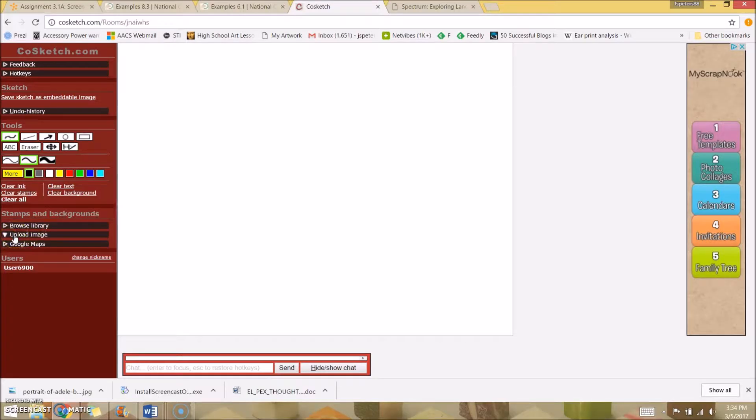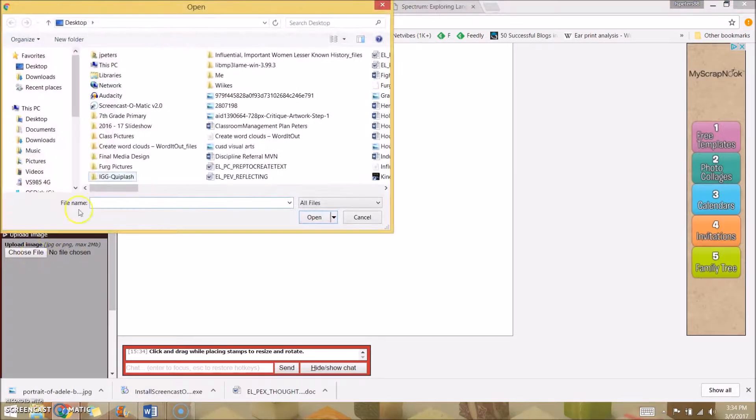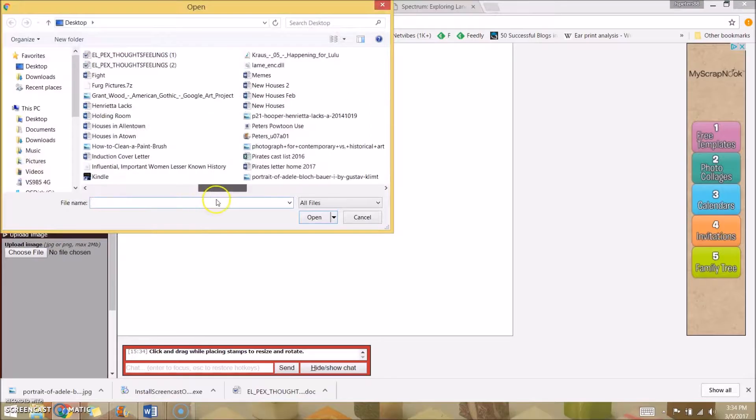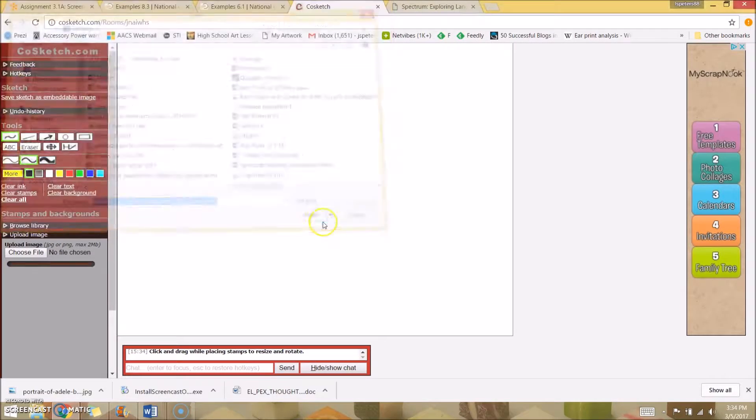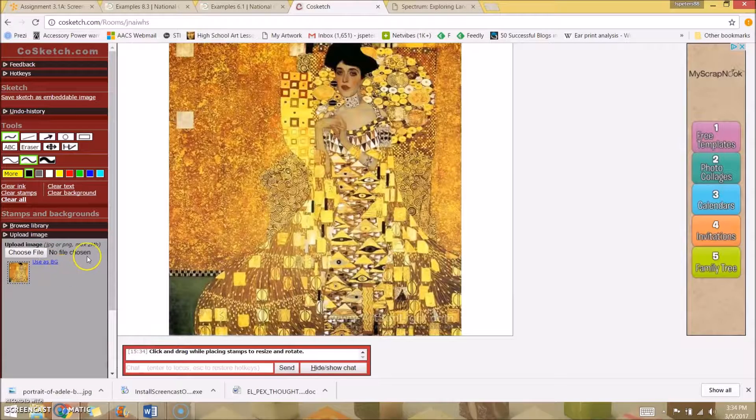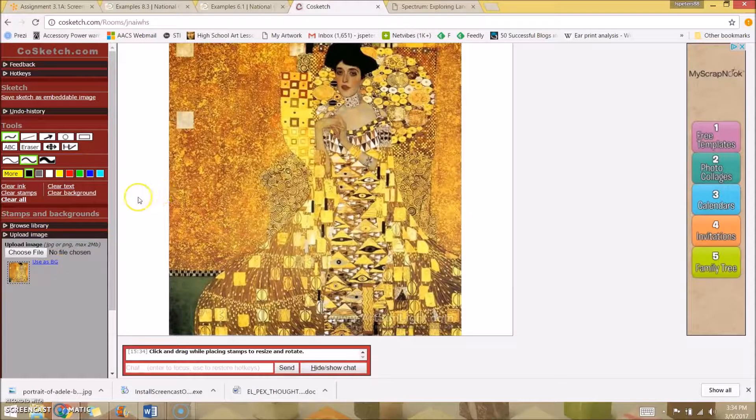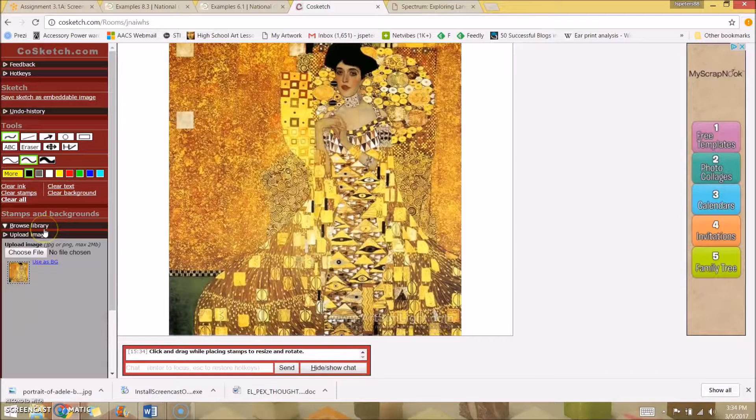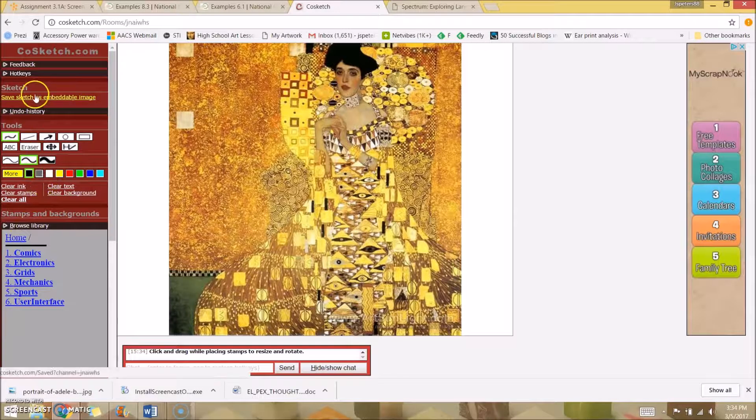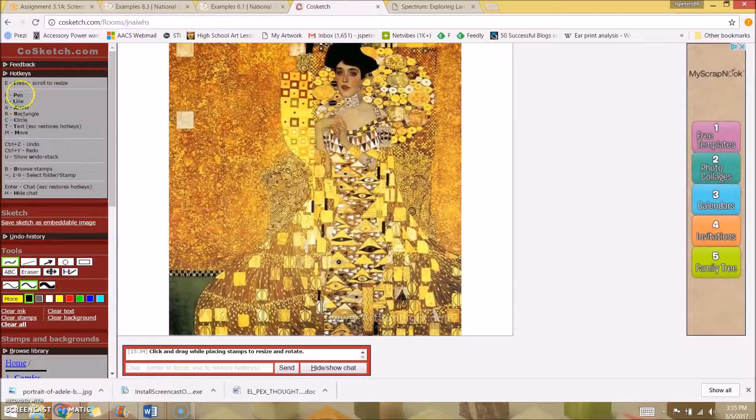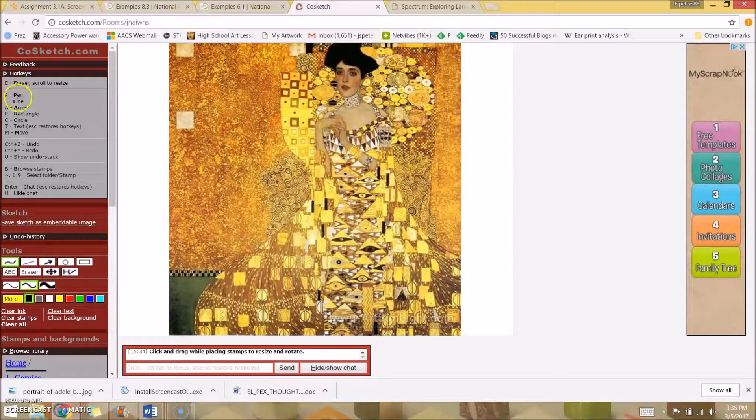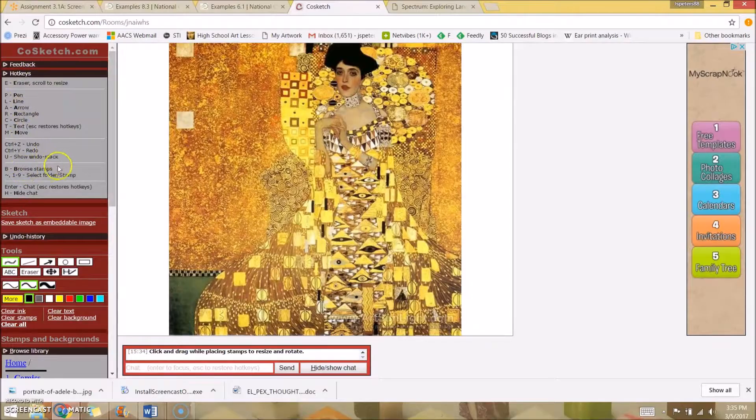One of the great features of this is you can upload an image and just set it as a background. You can use this as your background. They have different images they call stamps. If you go into browse library, I just press B. Another great feature is all these hotkeys—it makes it really easy to use this whiteboard.